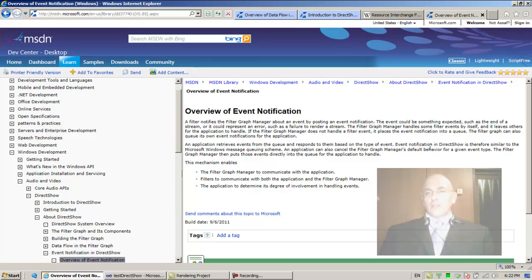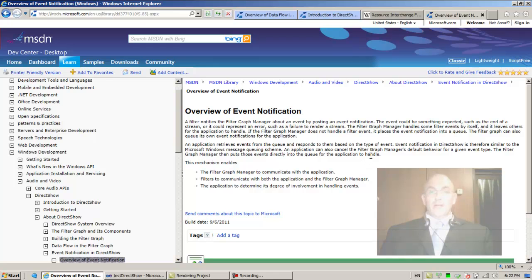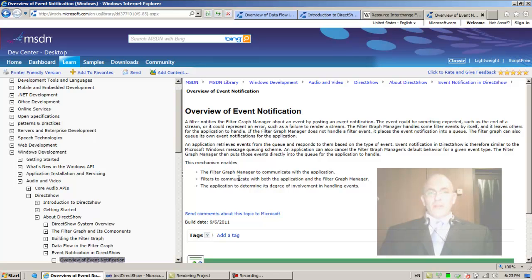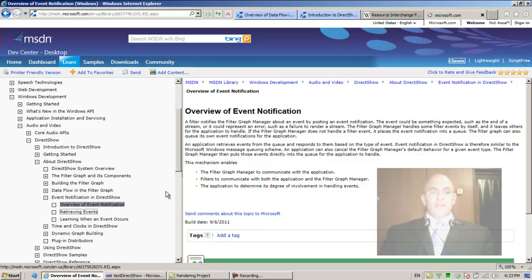An application retrieves events from the queue and responds to them based on the type of event. Event notification in DirectShow is therefore similar to the Windows message queuing scheme. An application can also cancel the filter graph manager's default behavior for a given event type — the filter graph manager then puts those events directly into the queue for the application to handle. This mechanism enables the filter graph manager and filters to communicate with both the application and the filter graph manager.